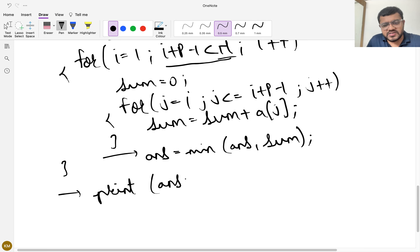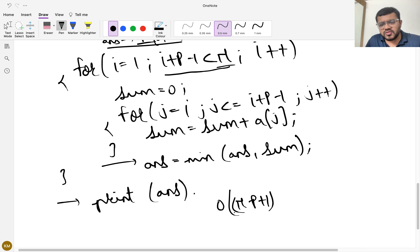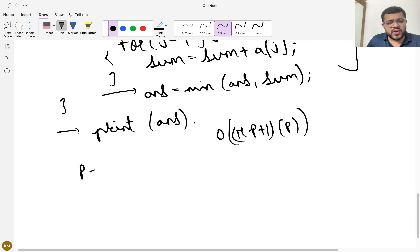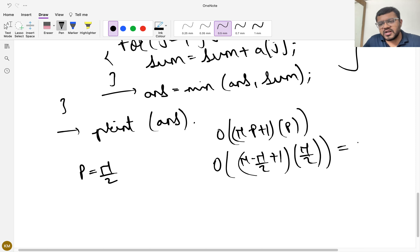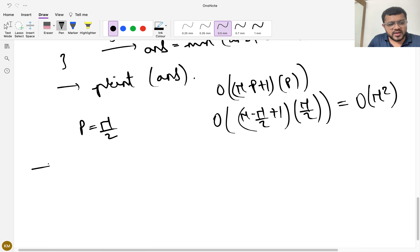The time complexity of this brute force approach: the outer loop runs O(N-P+1) times, and the inner loop is O(P), so total is O((N-P+1) × P). If P is N/2, this becomes O((N/2) × (N/2)) = O(N²), which is very expensive. So we need to make this more efficient.